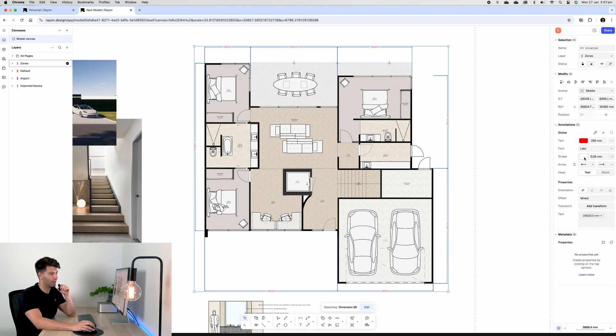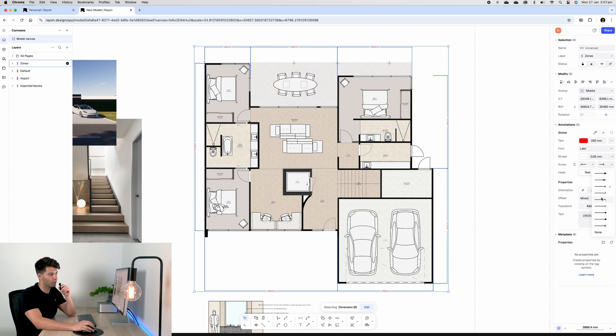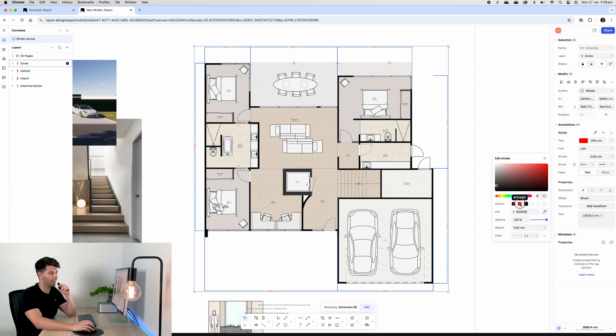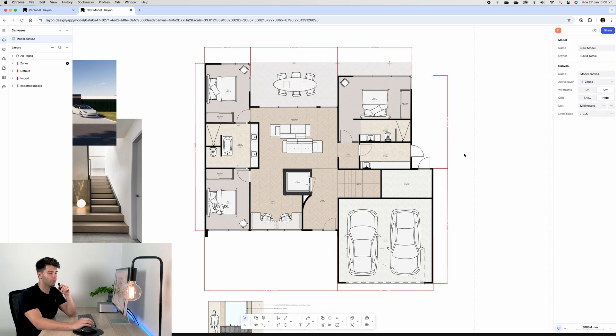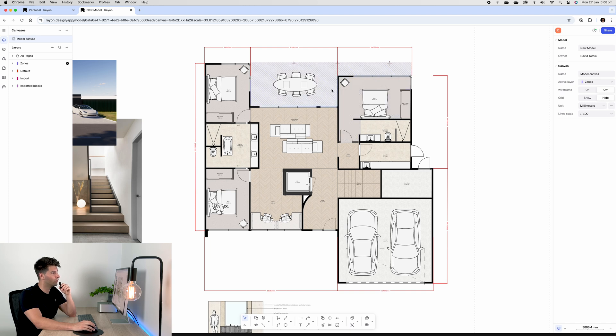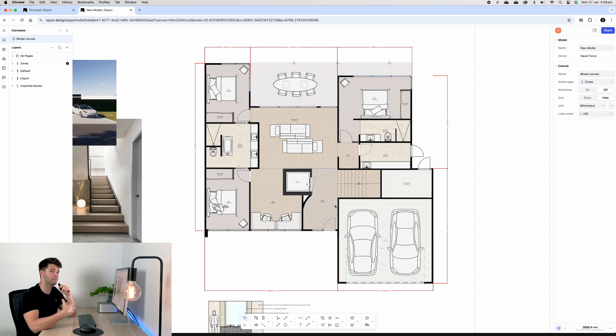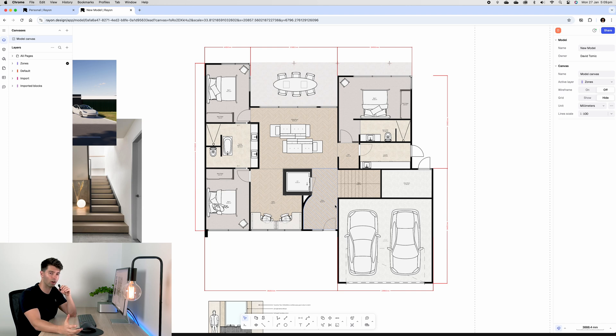This way we get a better sense of our overall dimensioning. We could go ahead and do each individual room and dimension this fully if we wanted to as well. Just depends on what kind of documentation we're looking for.